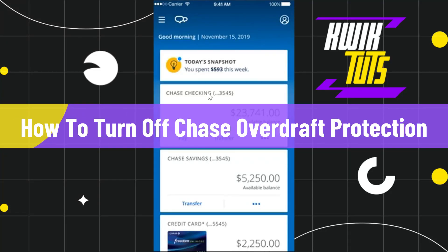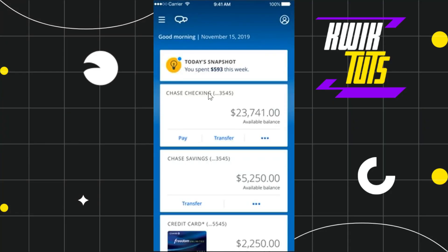How to turn off Chase overdraft protection. Hi everyone, welcome to this quick tutorial where I'm going to show you how you can do this easily. Make sure to watch this video carefully so that you don't miss any of the steps. First, you need to open your Chase mobile banking application and then log in to your account by providing your username and password.